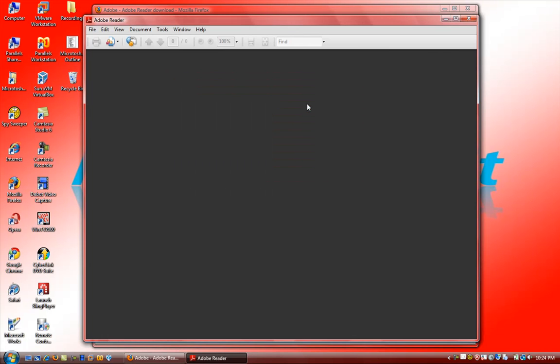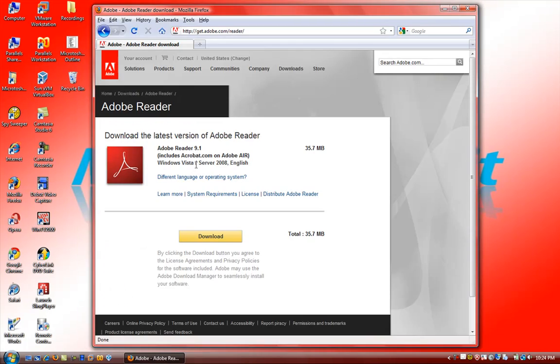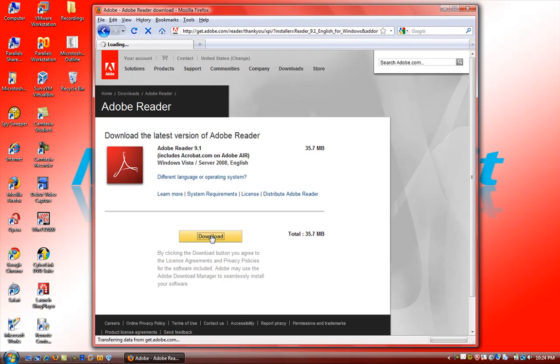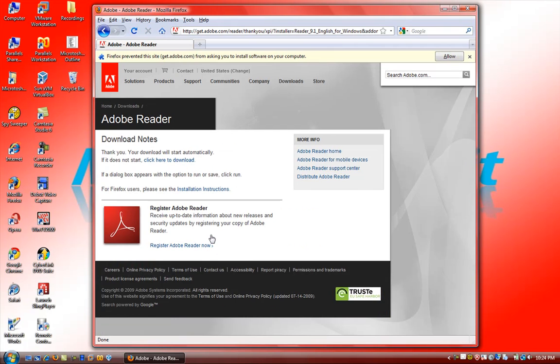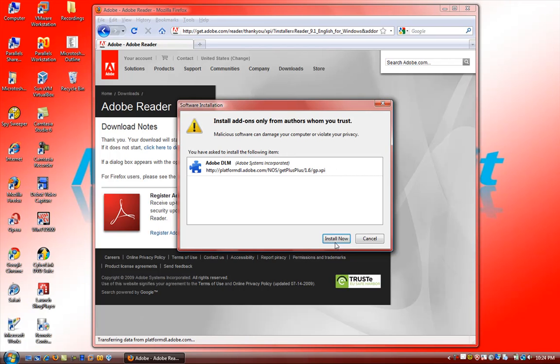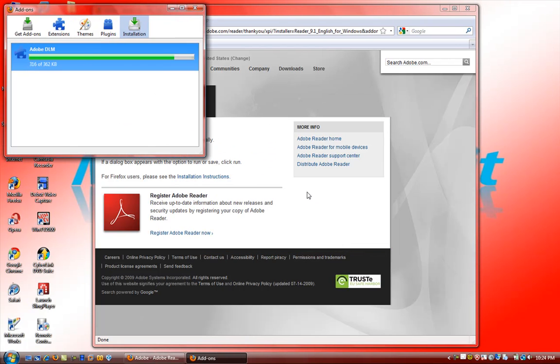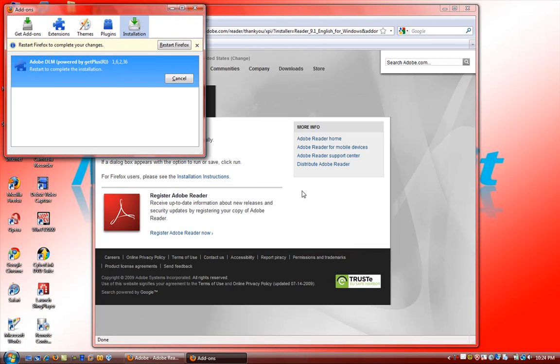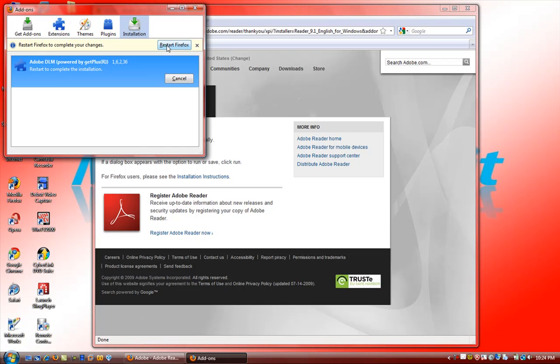Go ahead and download it. It shouldn't take too long to get the installation, so just go ahead and get that.